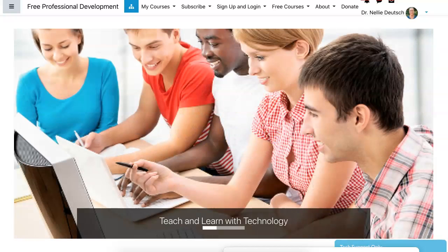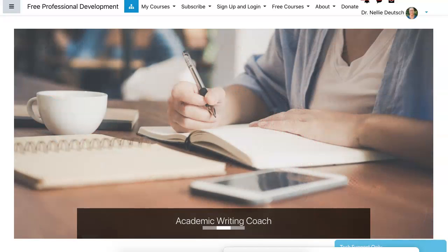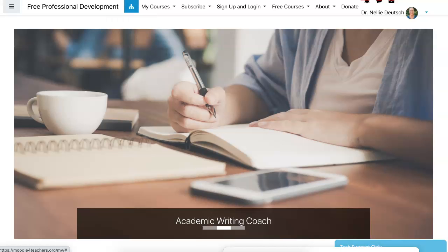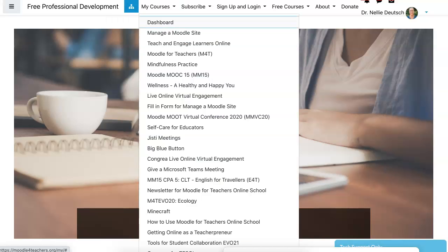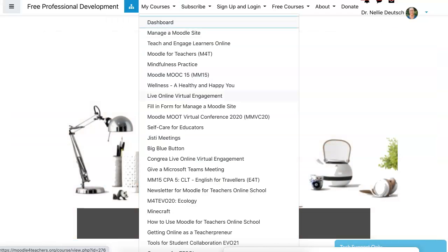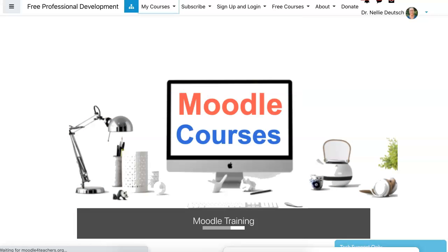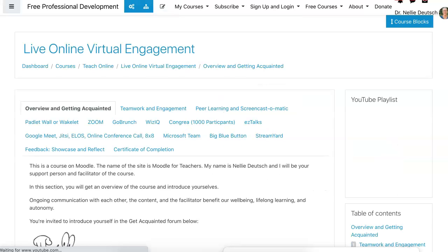So this is how I get started. I log in and I'm going to go into my courses. Now this course is called L-O-V-E and this is it. Okay, so I'm going into the course.